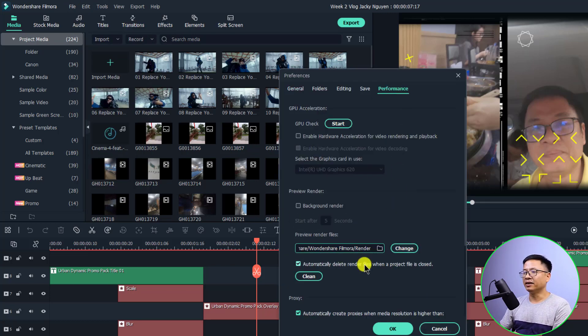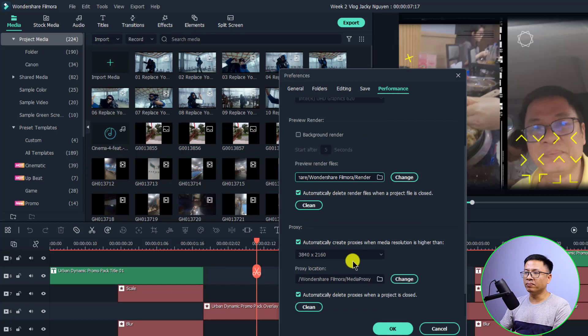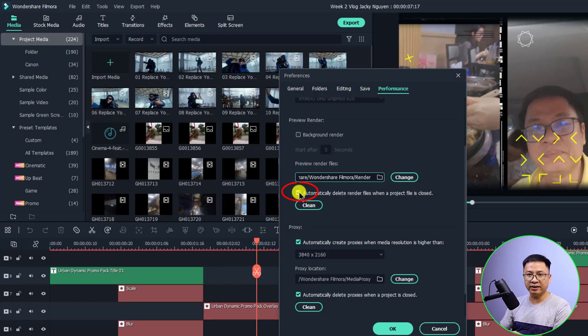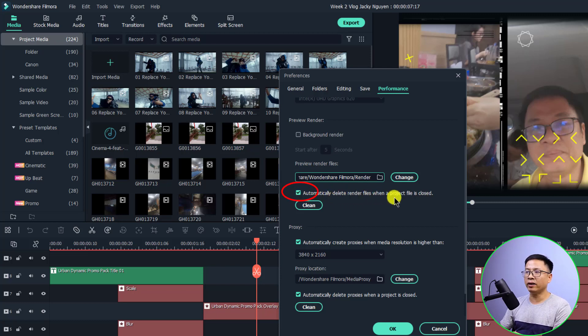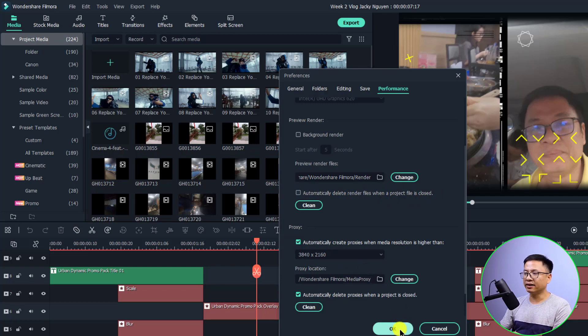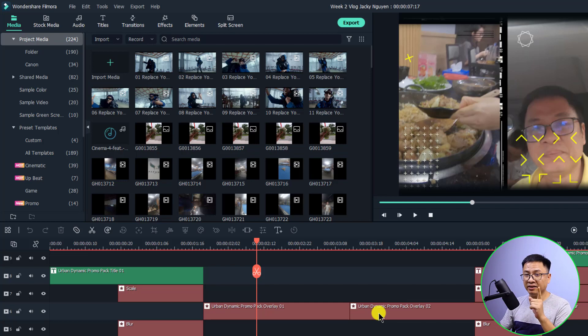At the Performance tab, if you see this one, it is preview render file. All you need to do is uncheck this box: 'Automatically delete render files when the project file is closed'. Just uncheck it and then you can click OK. Now you can render the timeline and close the project.